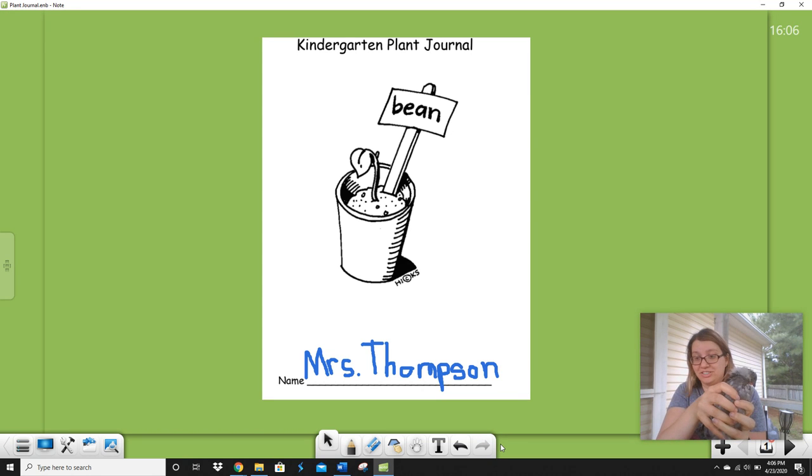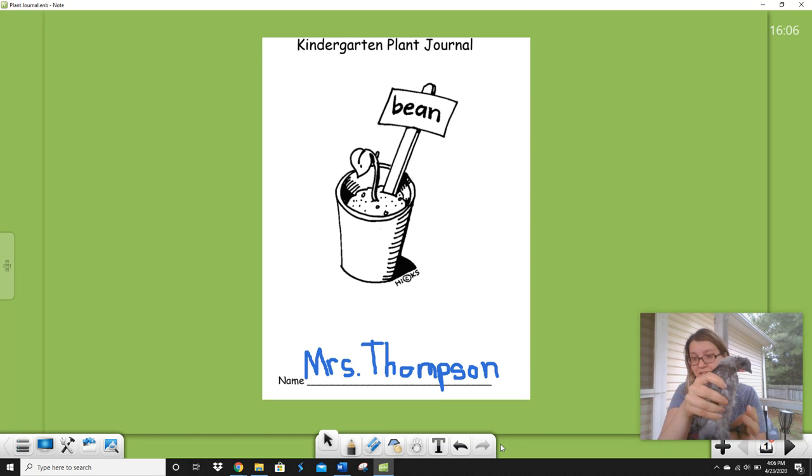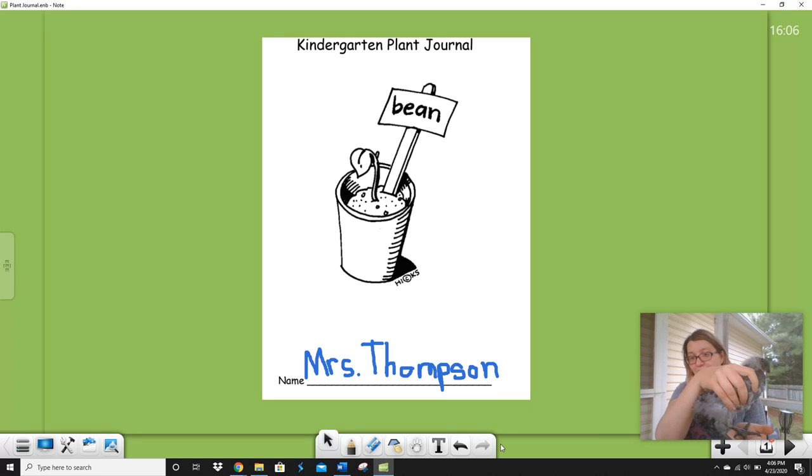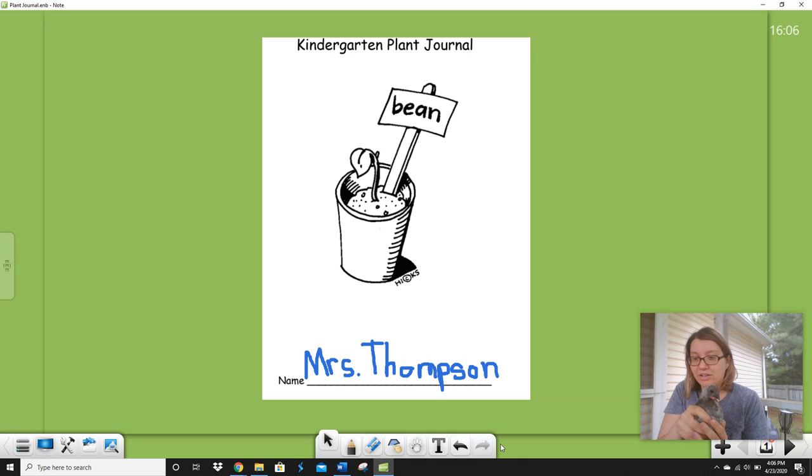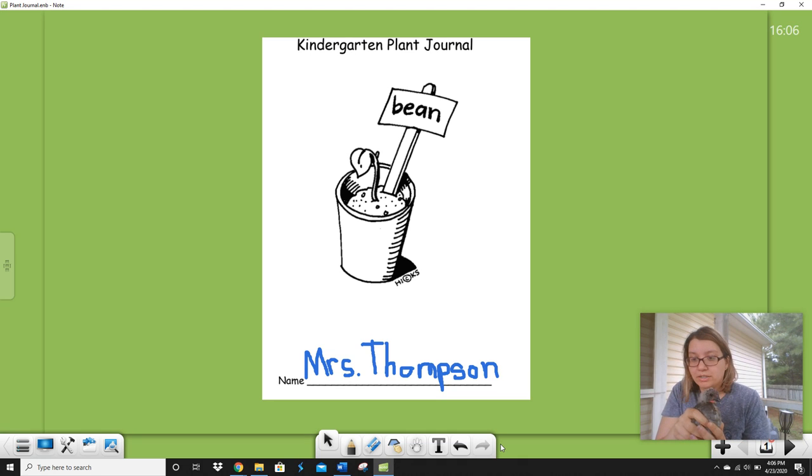And she is so big. She is not a chick anymore. I can't just hold her in one little hand. Look at her. Look how big she is. Can you believe they got that big? Now I'm gonna go put her back in her brooder box.